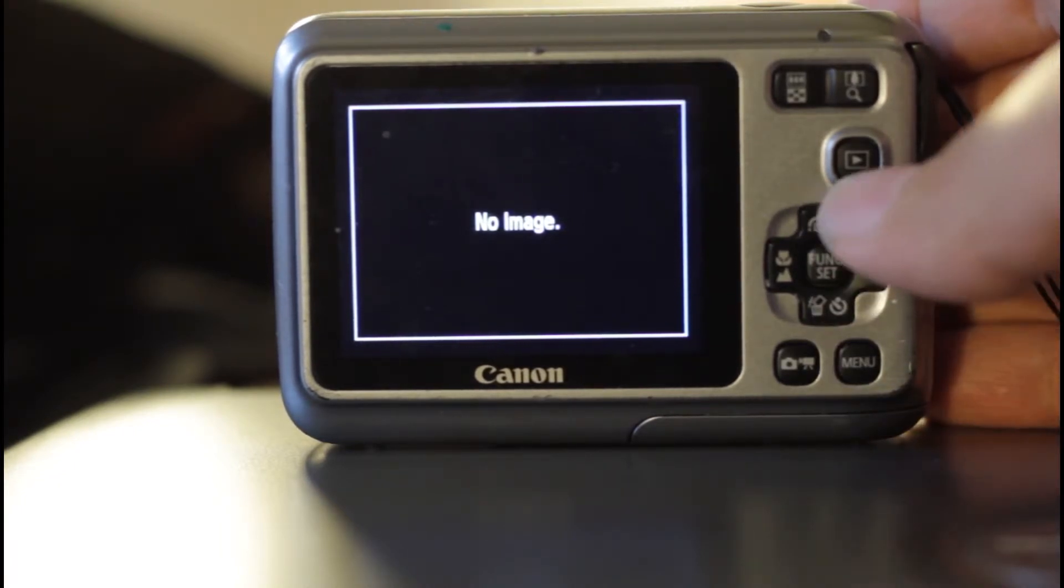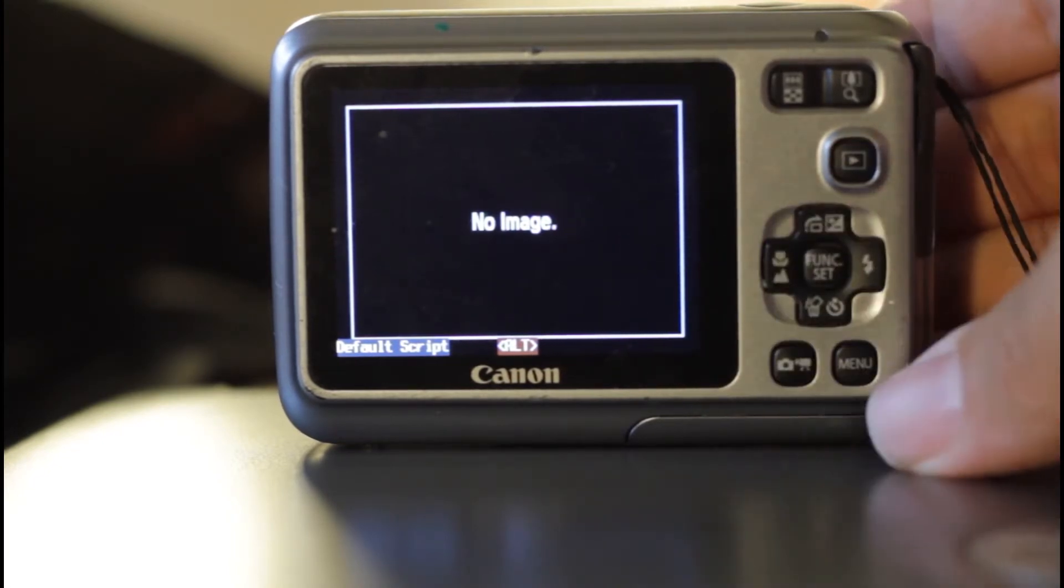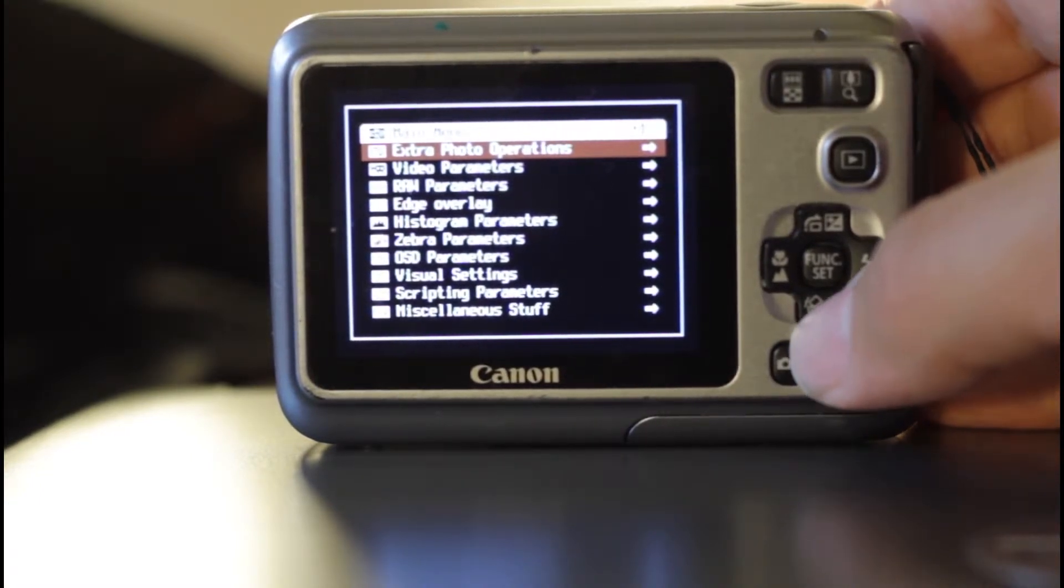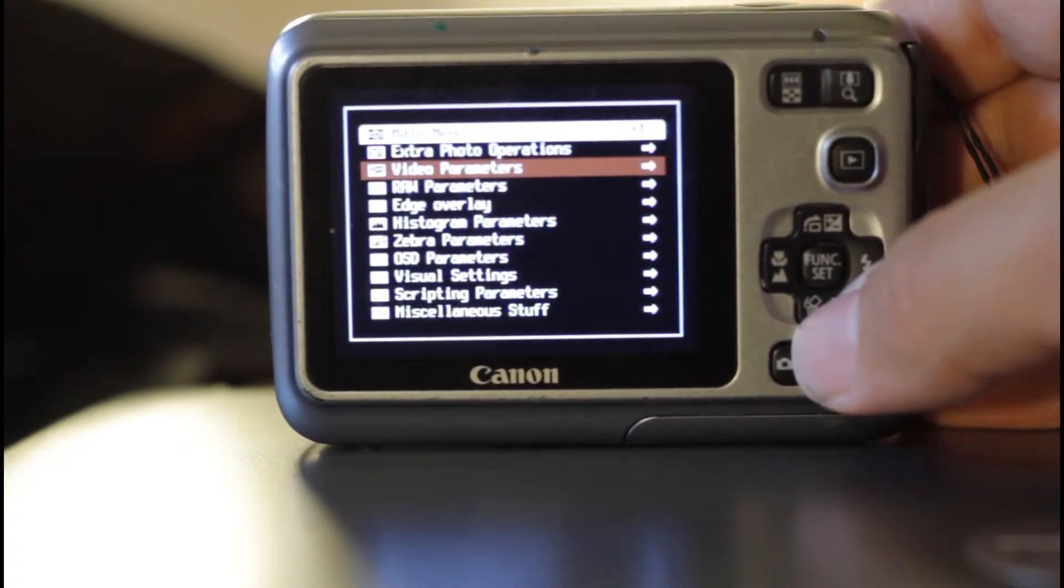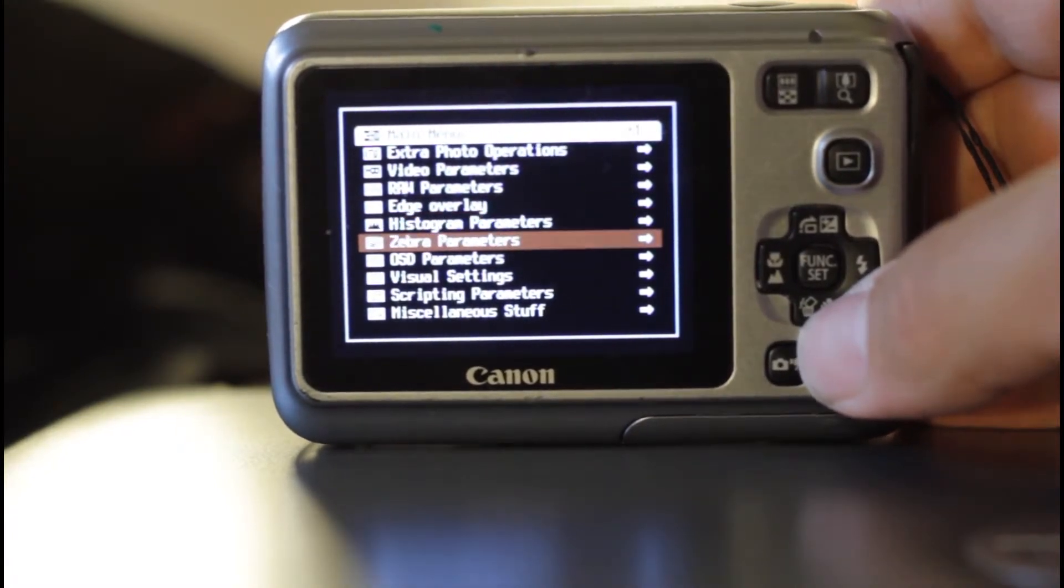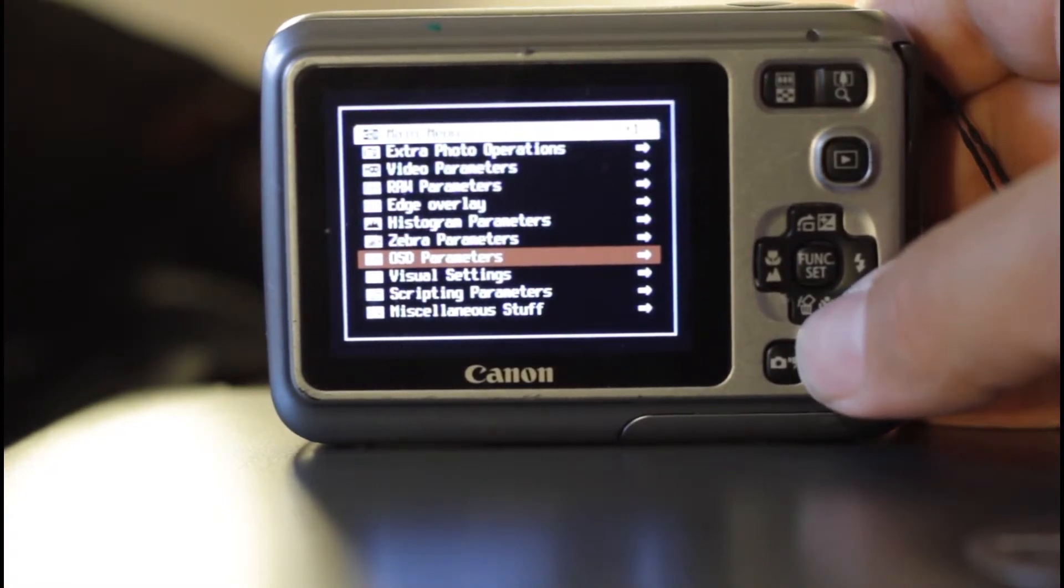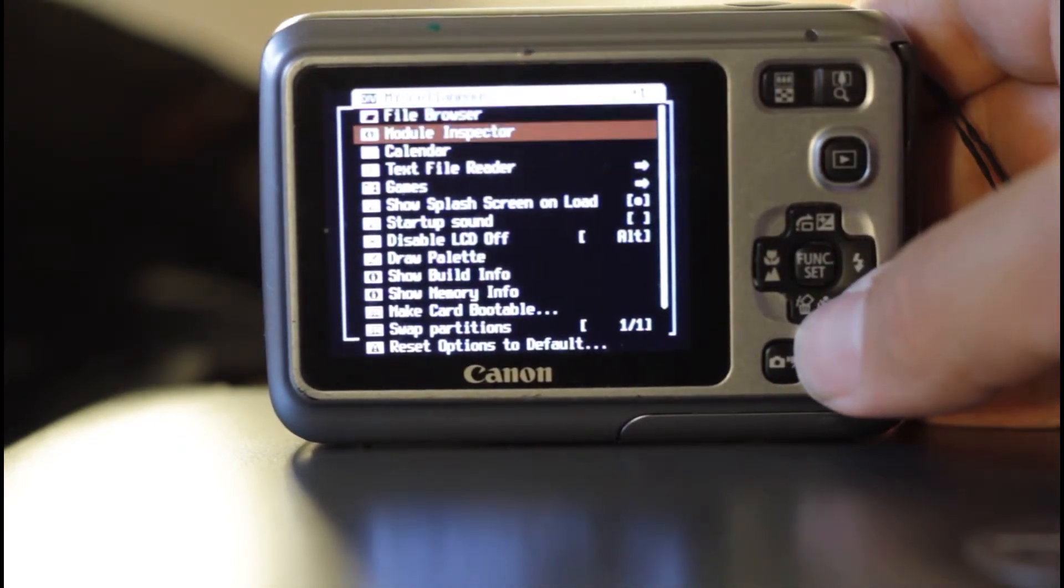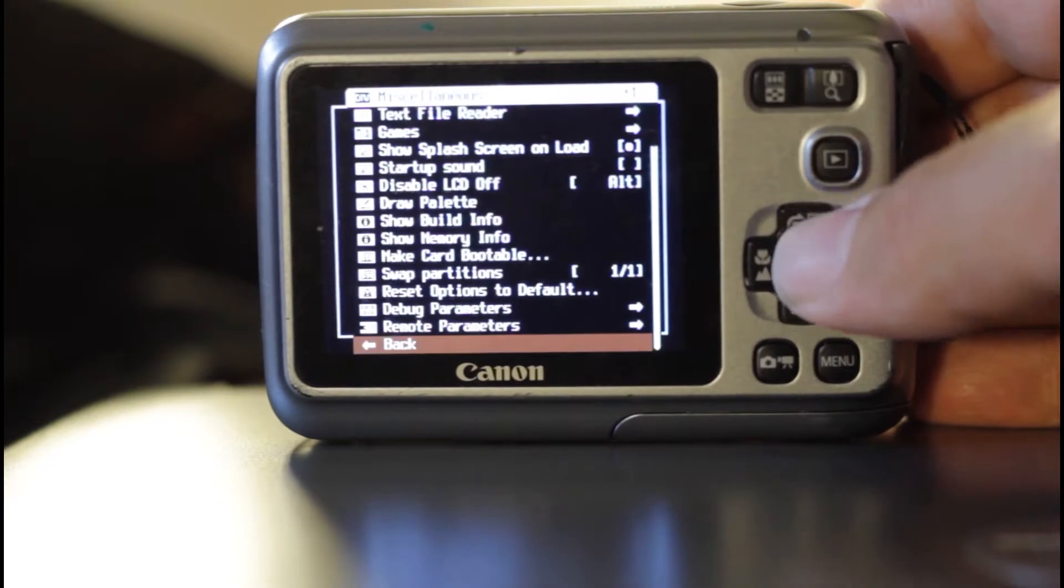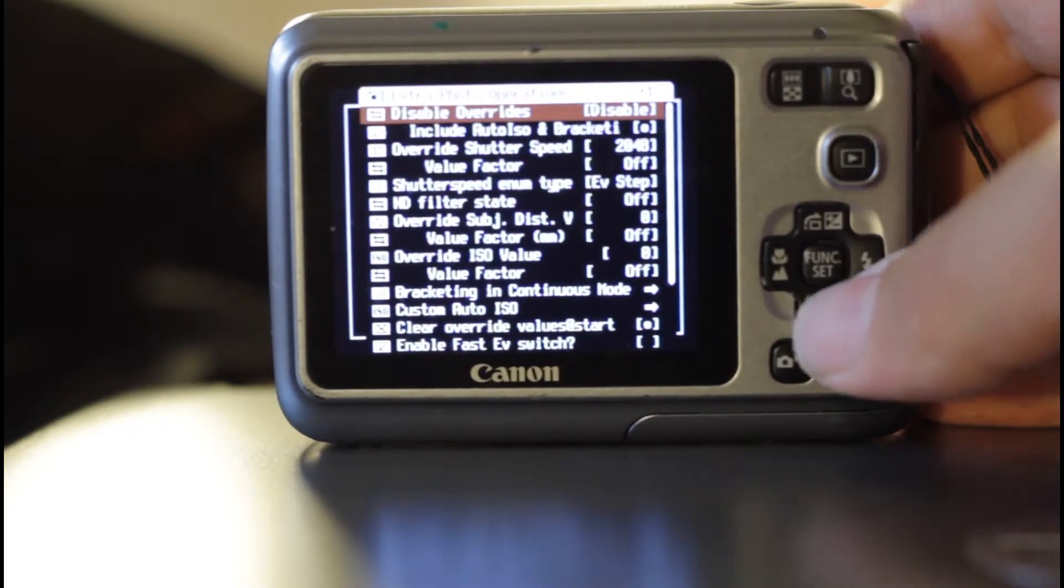Now in order to actually access the menus, you have to hit the play button again. Again, on this particular camera. Down at the bottom there, you can see the default script. I'm going to hit menu. And there you go. There's all your options. We have extra photo operations. I'll get to that in a moment. Video here, which is great. You can change the bit rate. Raw. You can shoot raw on the point and shoot. Edge overlay. In case, that's kind of self-explanatory. Histogram. Zebra. Those are great for checking out blown out areas. I like those a lot. And you've got some miscellaneous stuff here too.